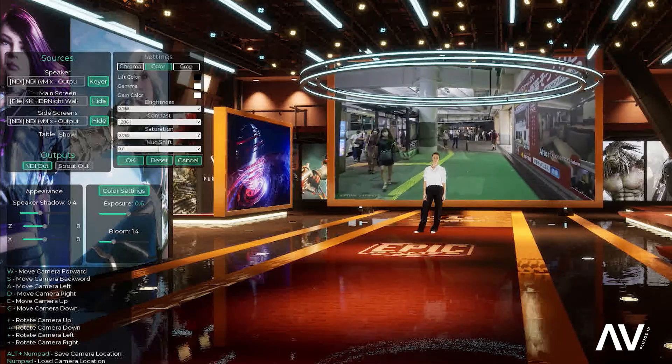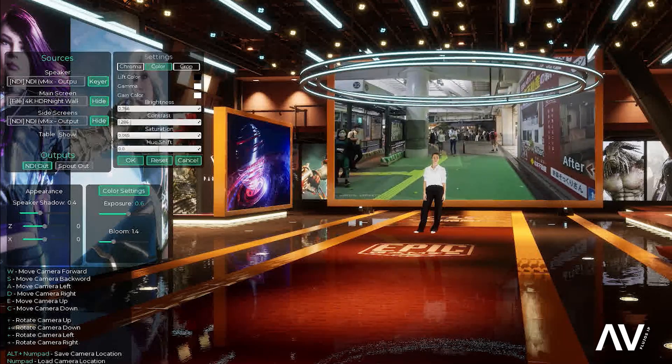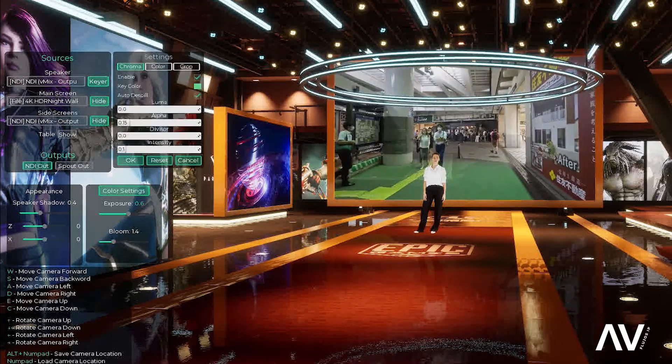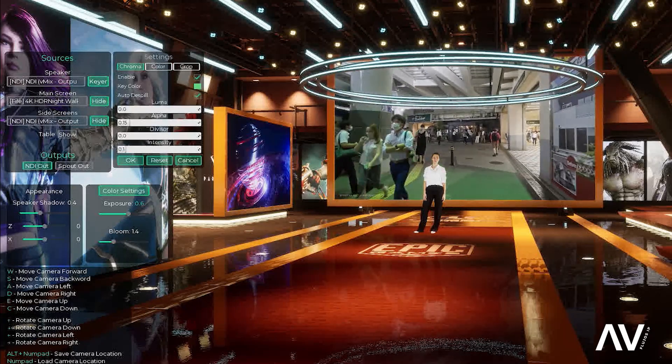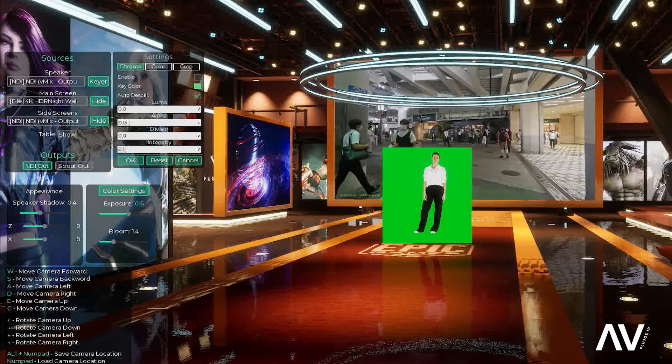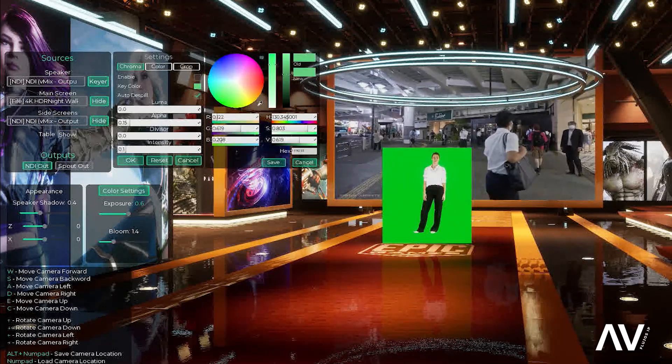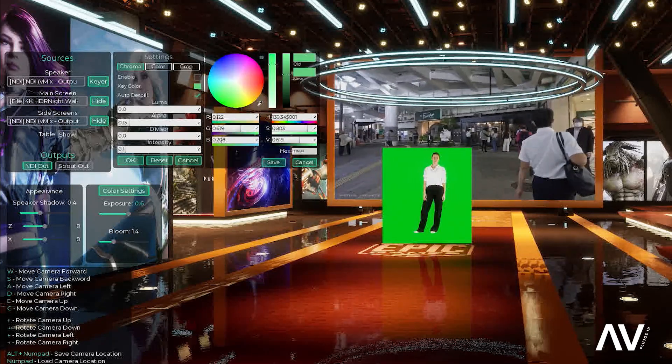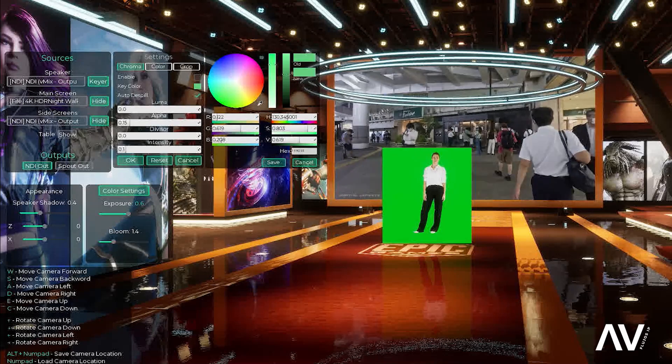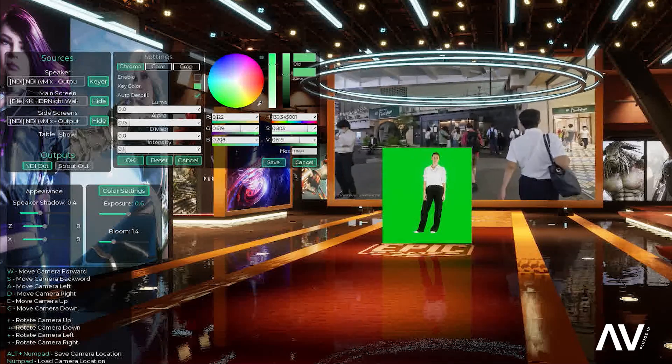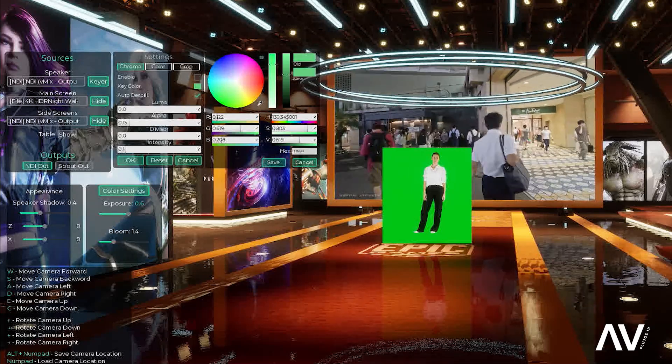Entonces, aquí, ¿dónde está la parte de Chroma? ¿Ven? Ahí está mi verde. Yo acá tengo la paleta. Y acá escojo el color y simplemente con eso voy graduando.